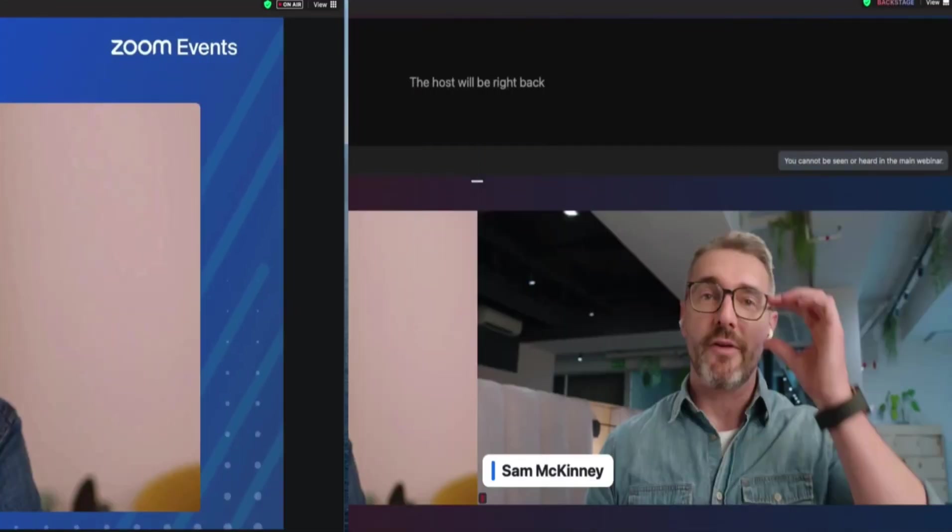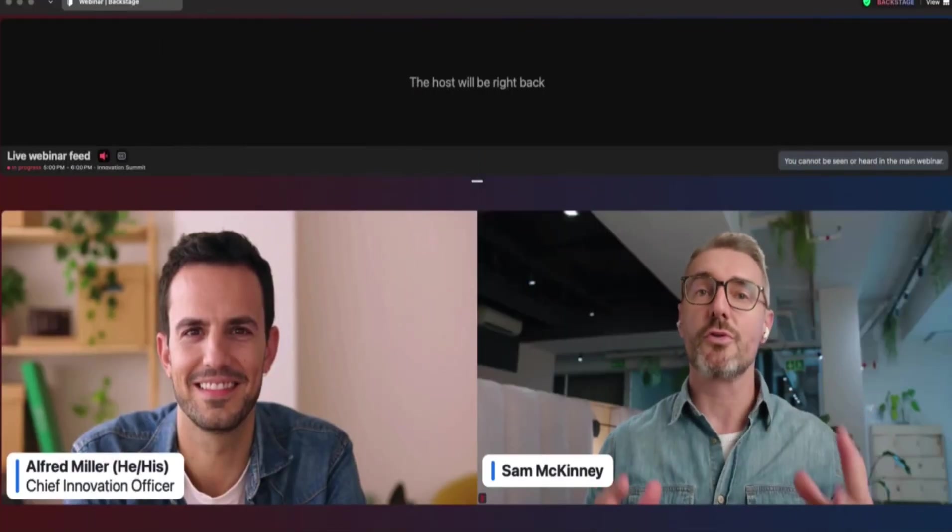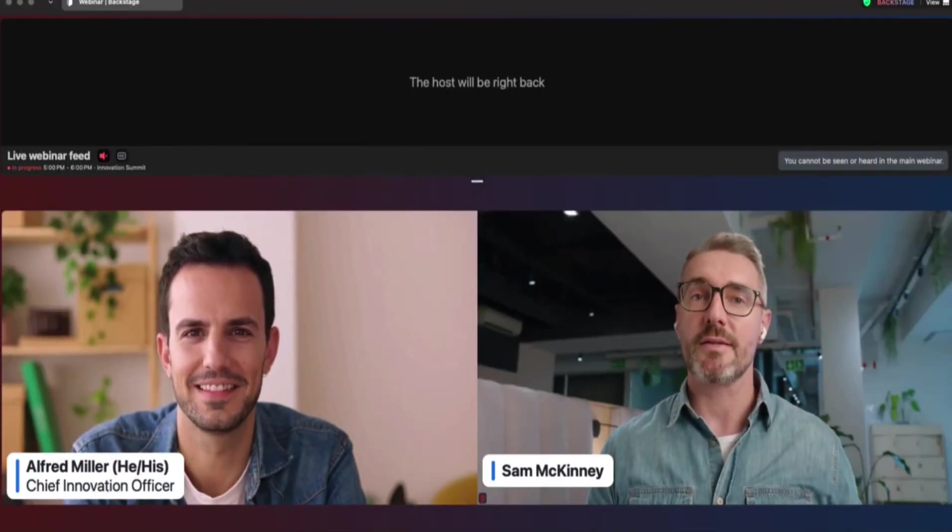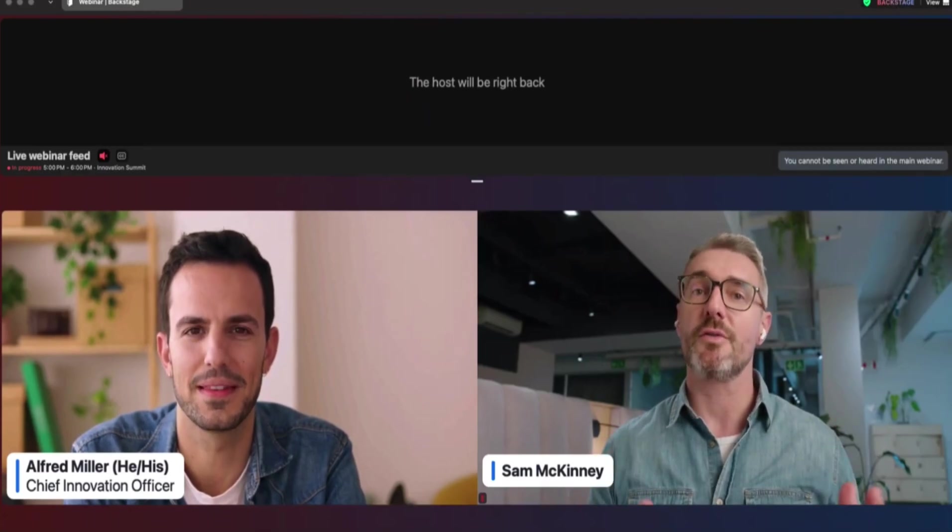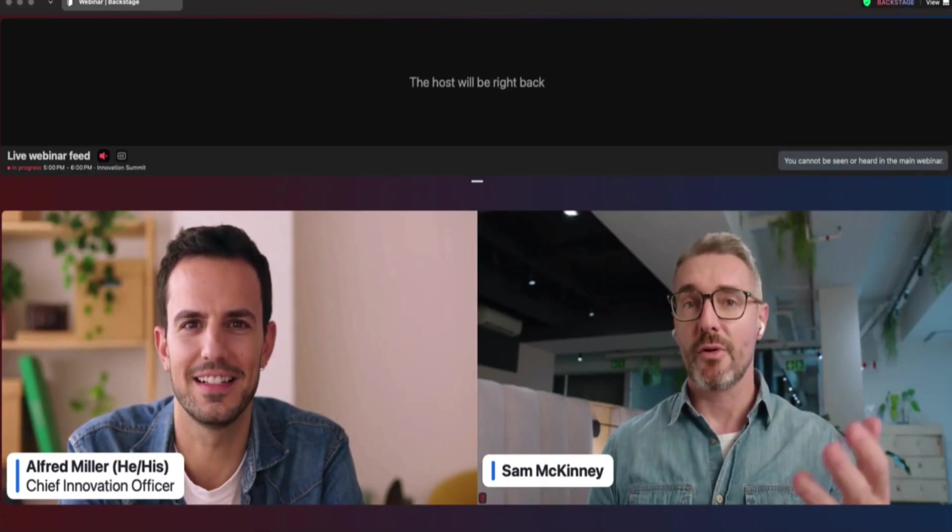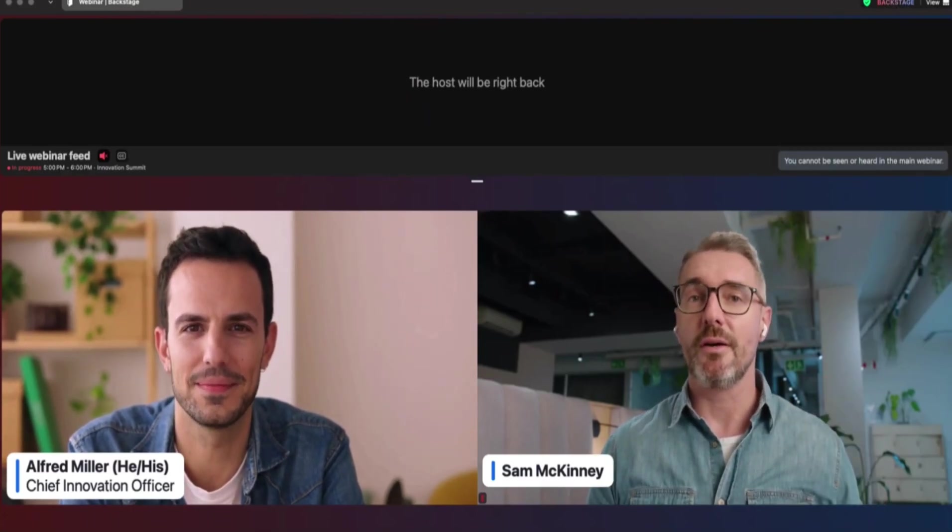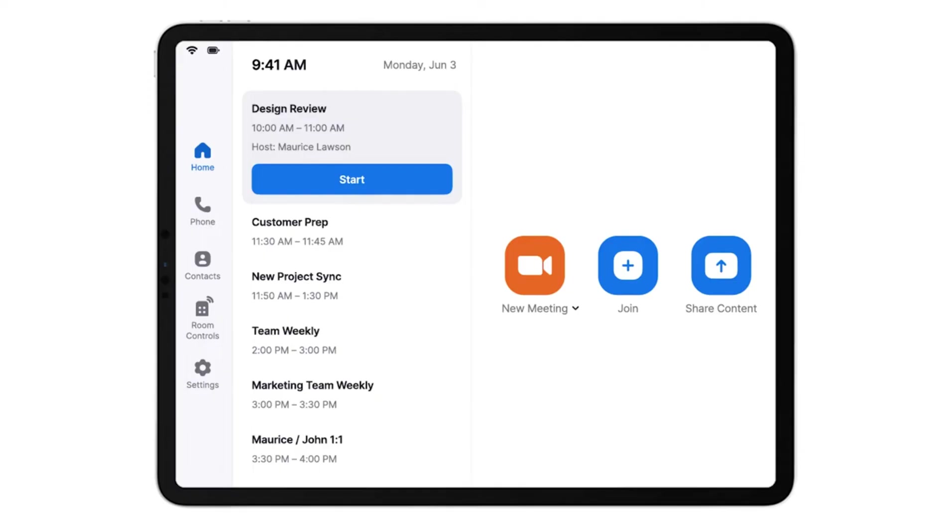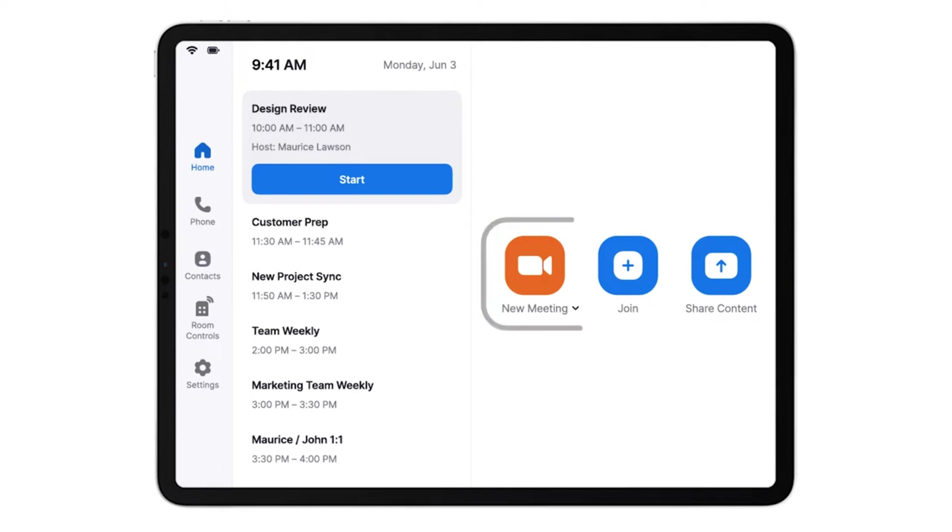Another useful feature is Zoom Rooms, a hardware and software solution designed for conference rooms. Zoom Rooms integrate with cameras, microphones, and displays to create seamless video conferencing setups for teams.